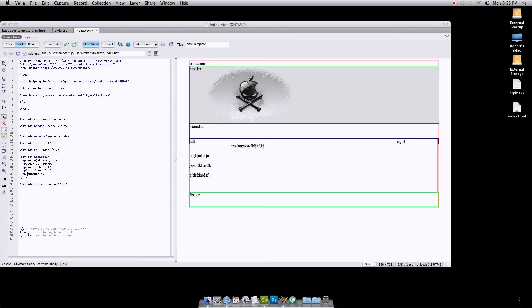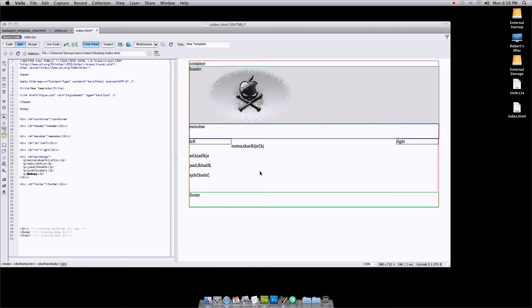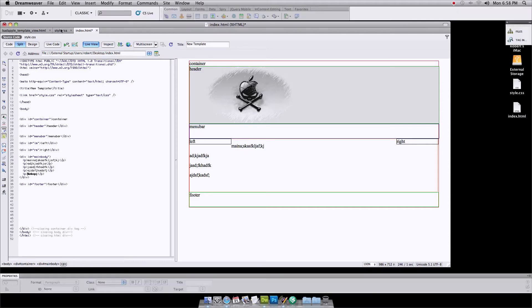Welcome back to BadDragonProductions.com, lesson four: designing your template. We've got our container put together, we've dropped our header in, put a banner in, got our menu bar for the navigation links, left and right margins, our body, and our footer. Now we're going to tweak this a little bit from the last lesson.